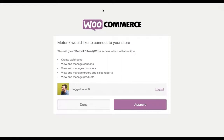You can see this is actually on the WooCommerce store. I'm already logged in, but if you weren't, it would ask you to log in. Once you click Approve, behind the scenes your store is going to give Metric access.